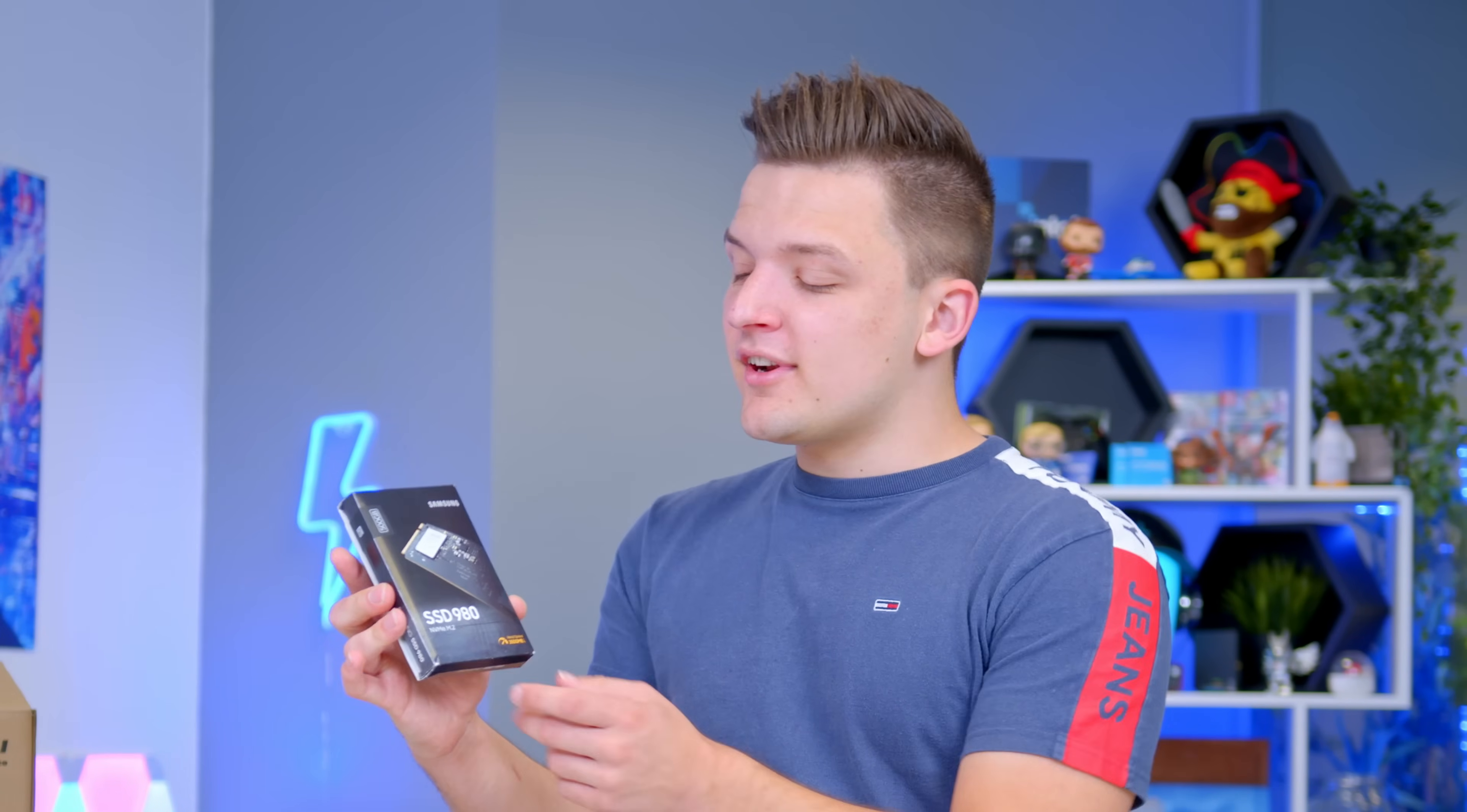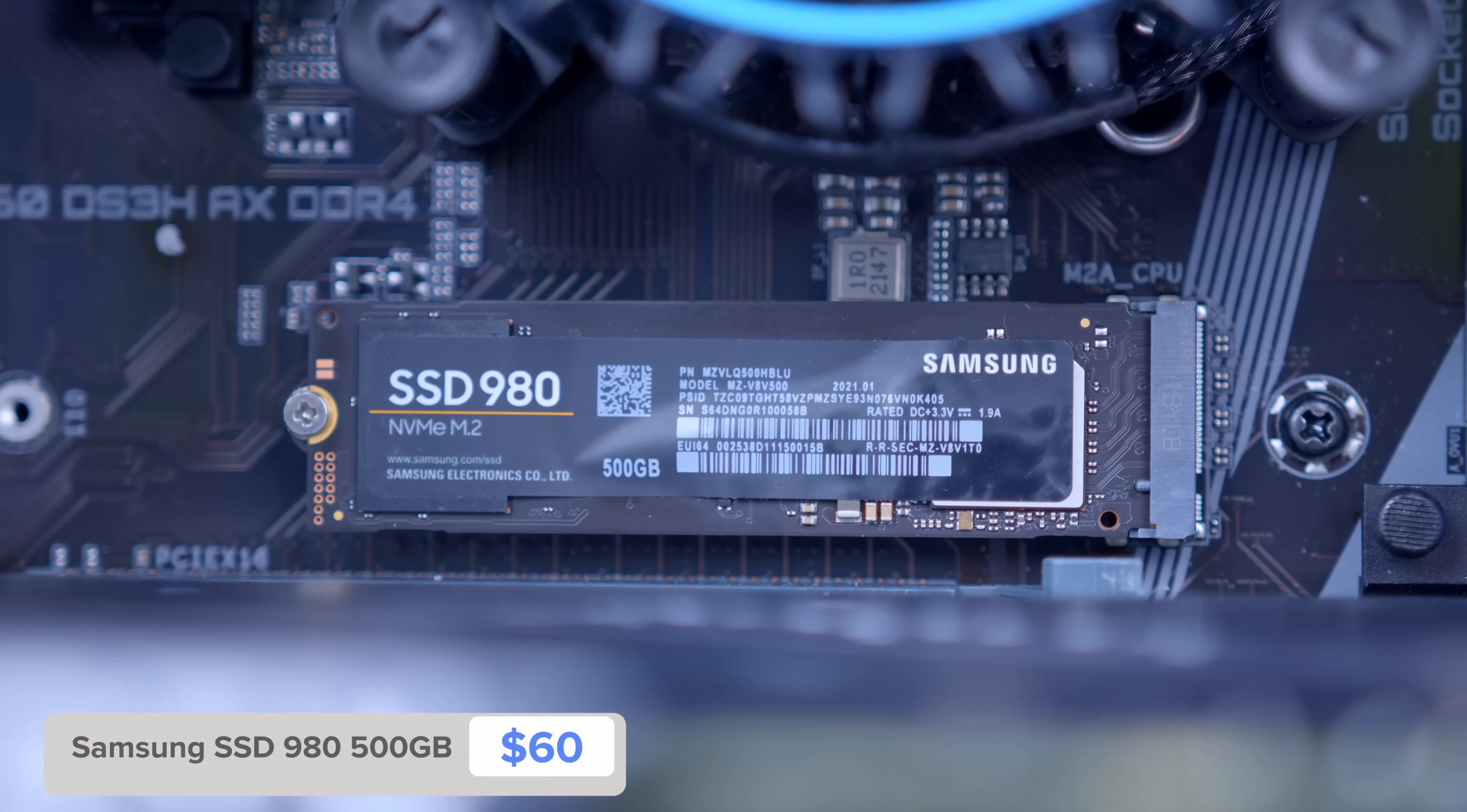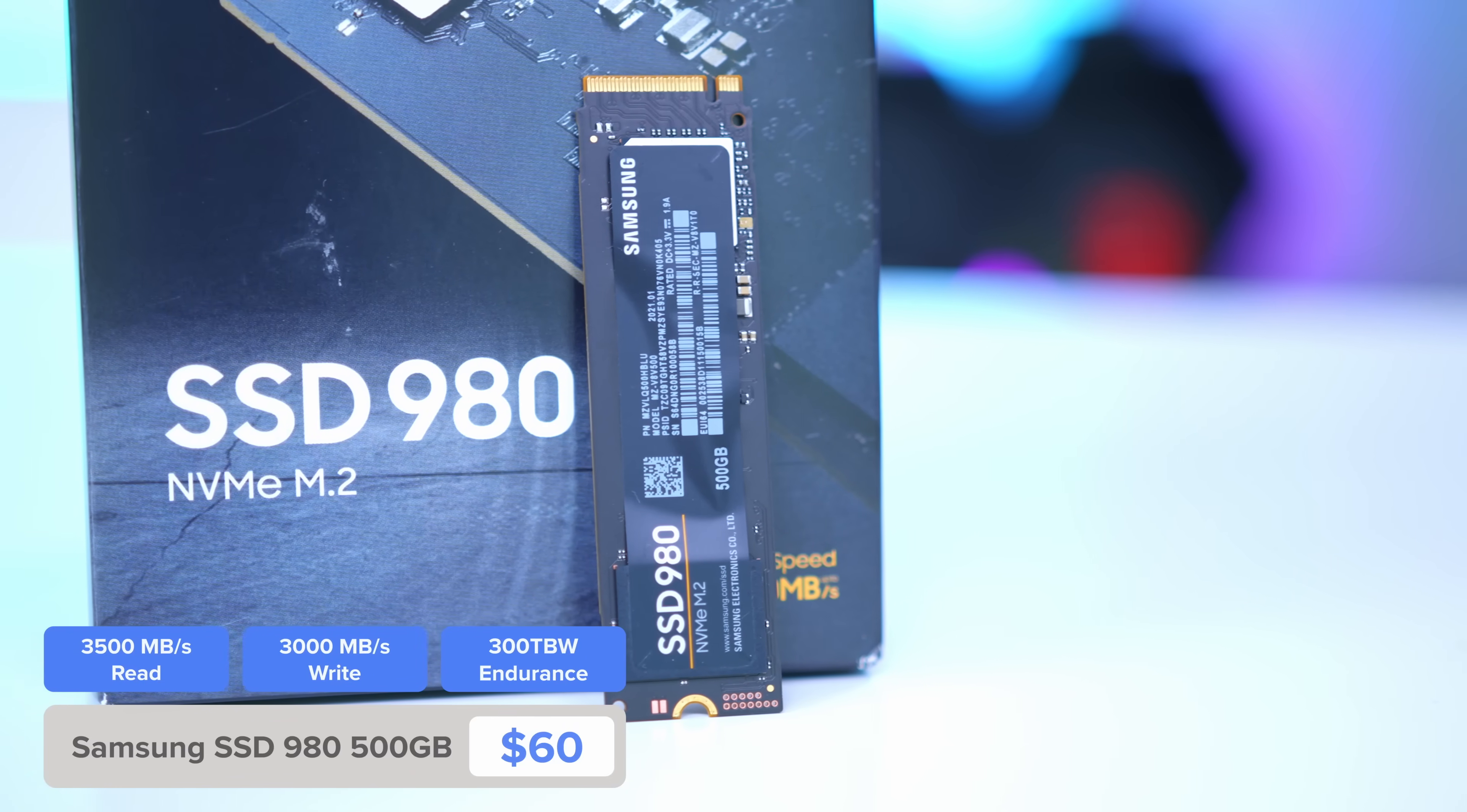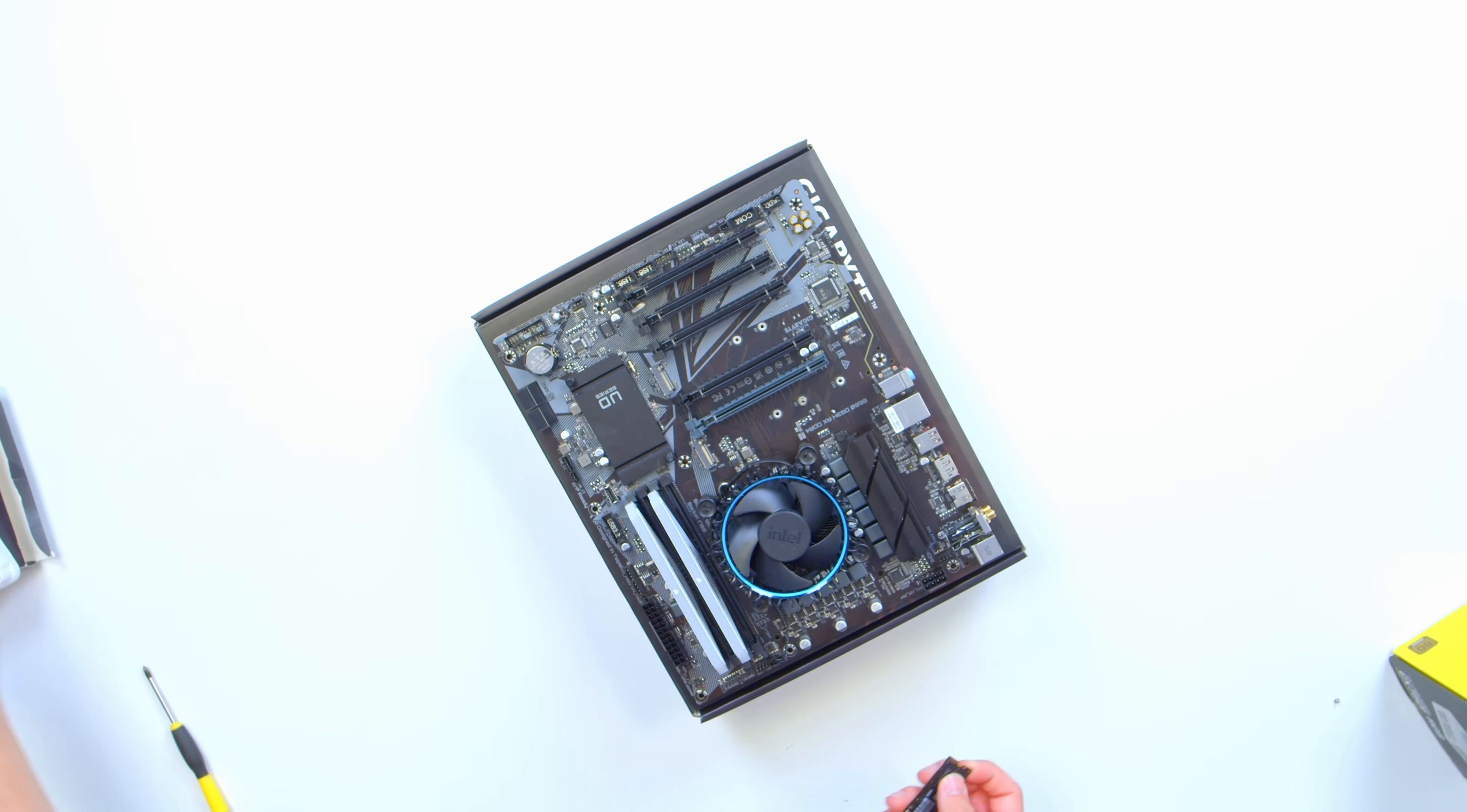The final part of the motherboard assembly is adding in the storage. This is the Samsung SSD 980. Not the 980 Pro, the 980 Evo, just the normal bog-standard 980. With read speeds up to 3.5GB a second though, it's going to perform admirably well. And with it being an M.2 drive, it's very, very easy to go ahead and install. No complicated SATA cables or any of that business.